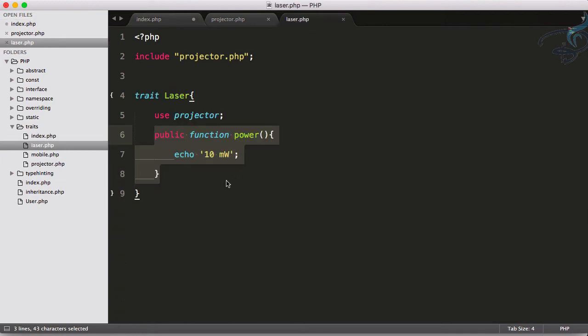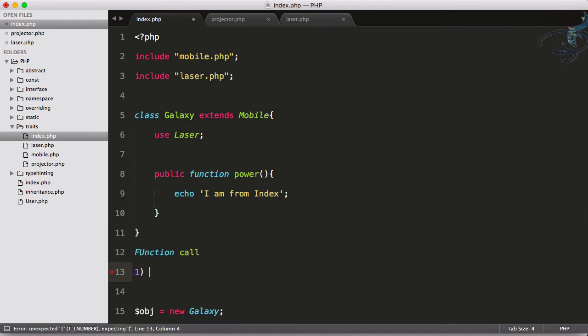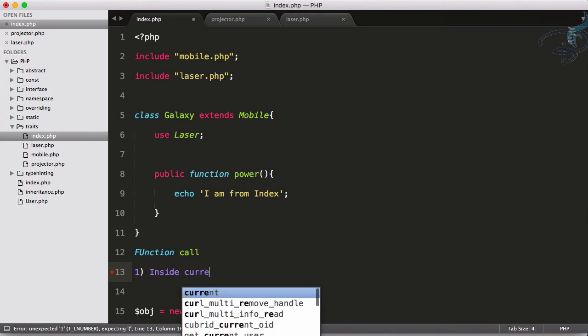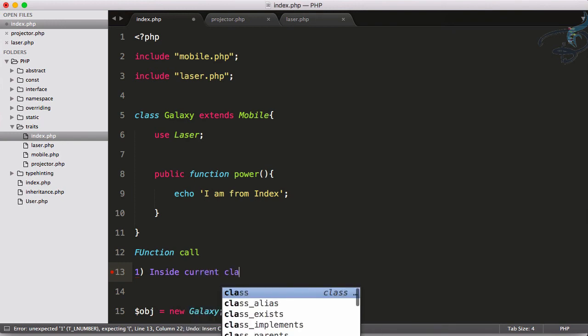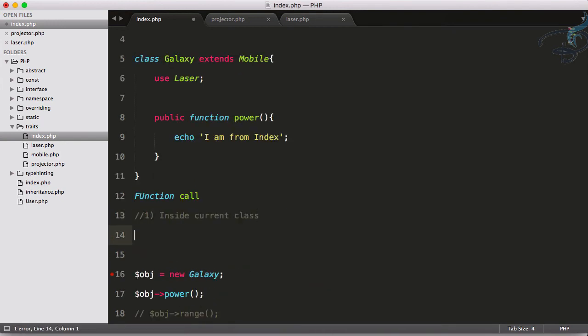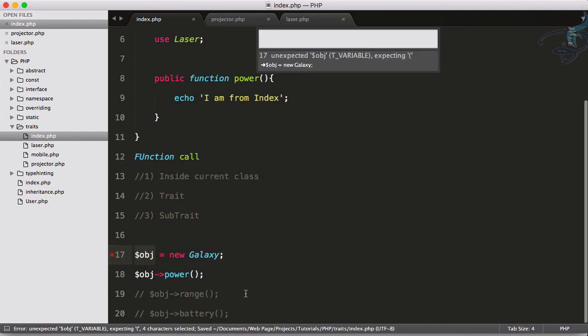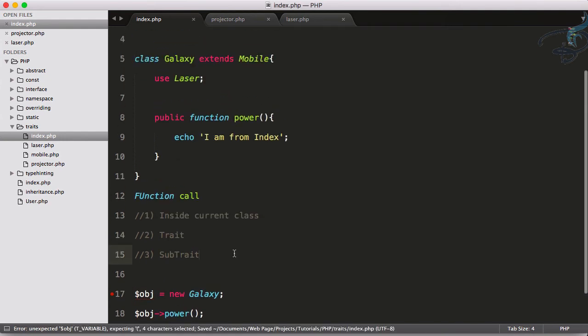This means if I use power here, power here, and power here, this means that first preference for calling the function is inside current class. So current class. Just comment this and then second preference is trait.